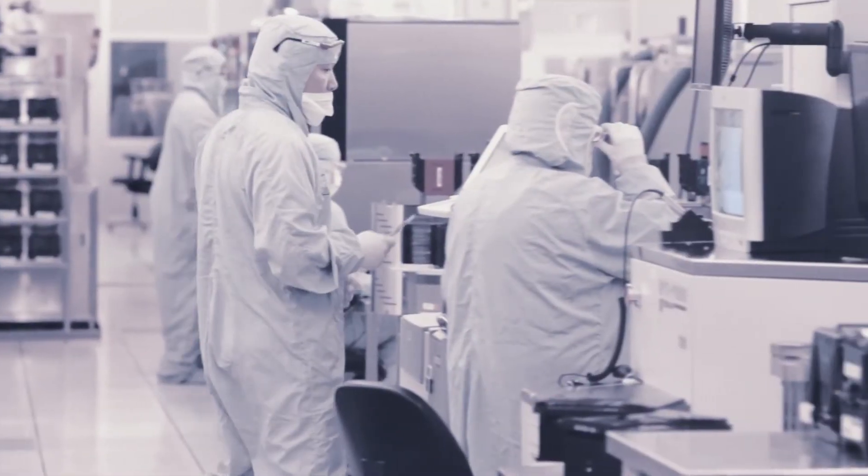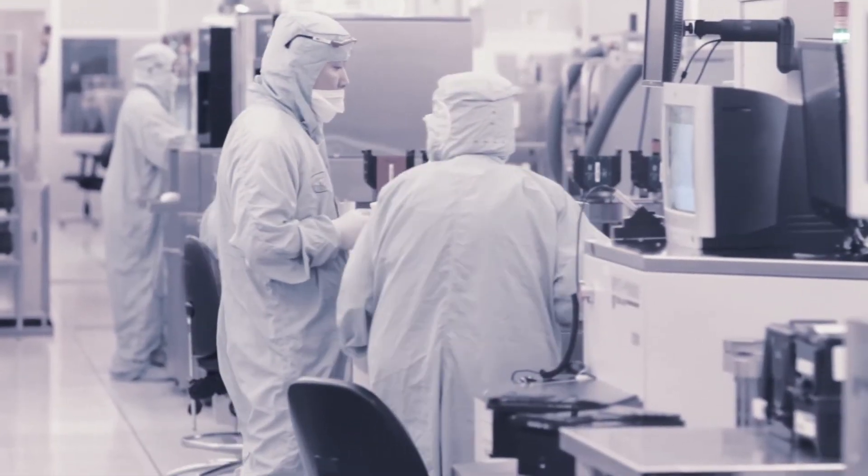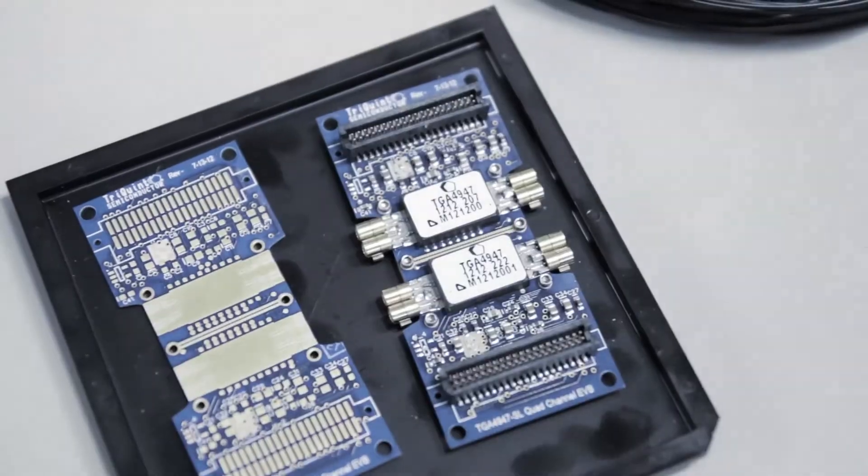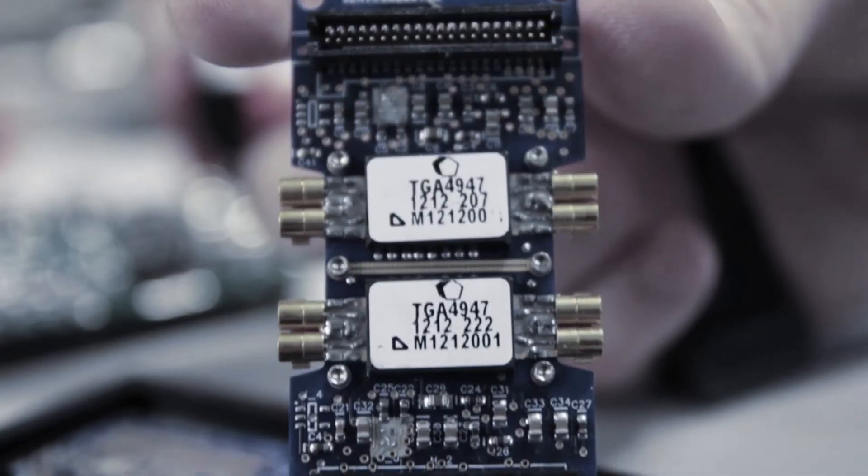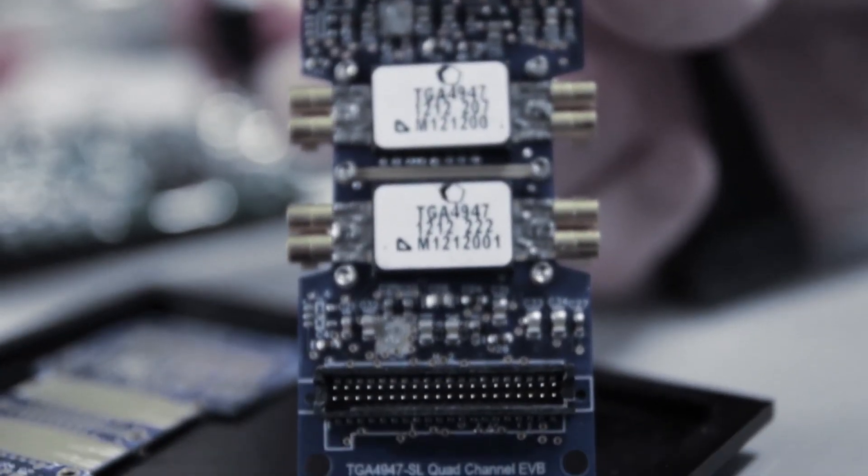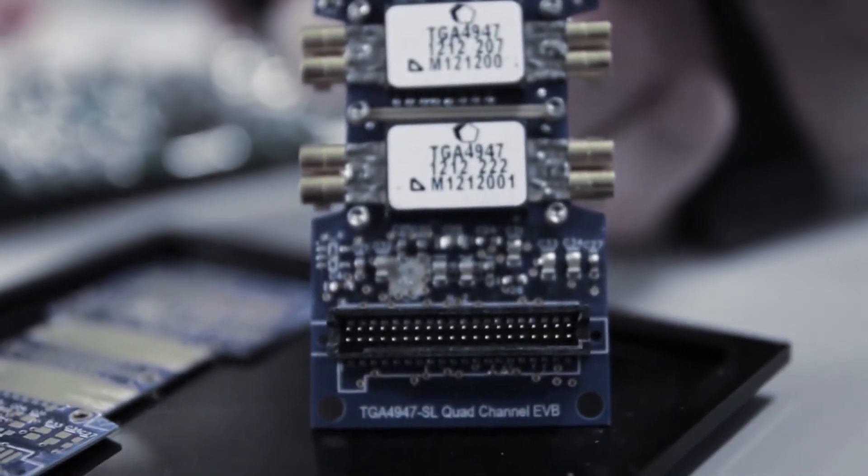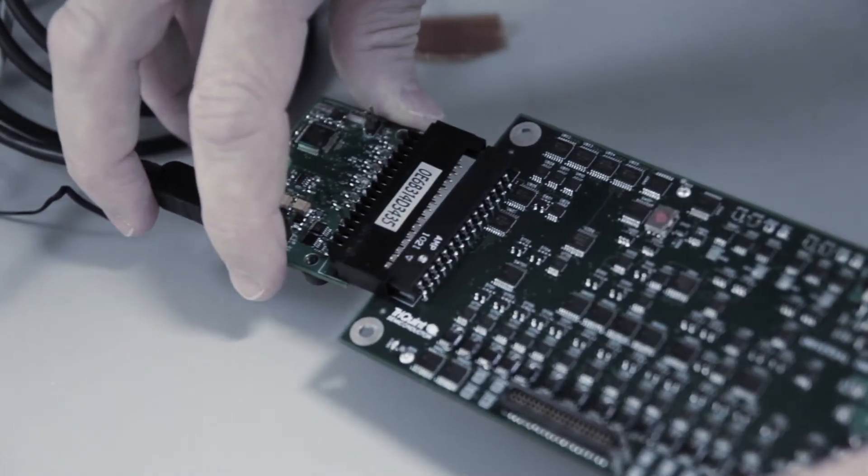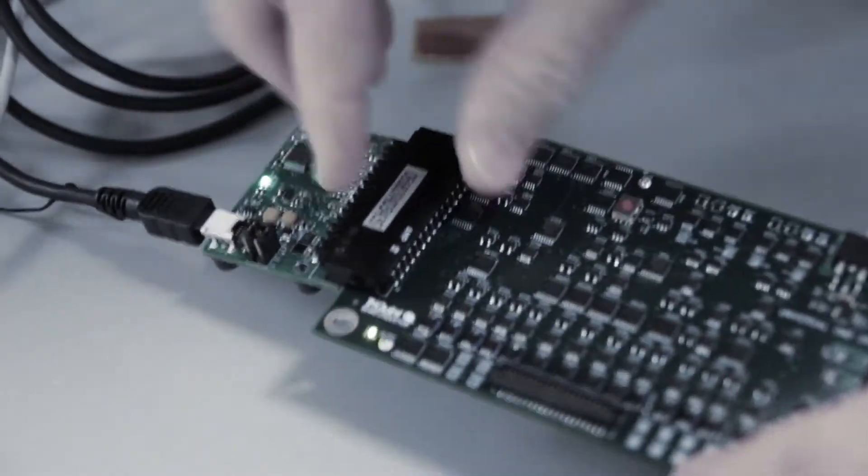To prove how rugged our optical products are, Corvo has performed over 200 million actual device hours of reliability testing.